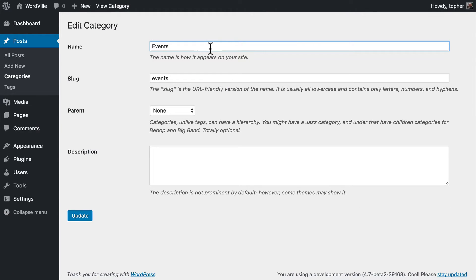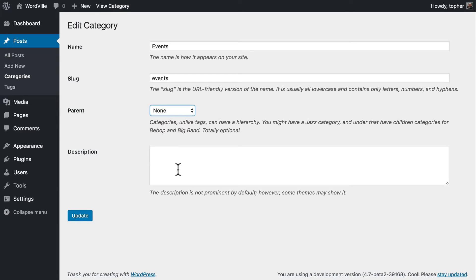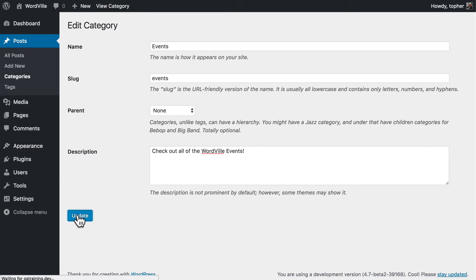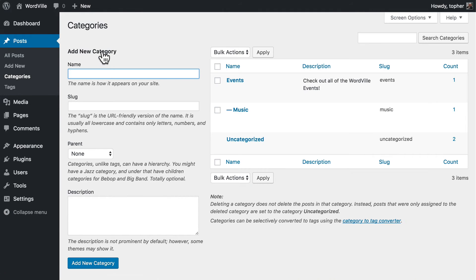We can change the name, the slug, the parent and we can put in a description. The description may or may not show up on the front of the site. Let's put one in here and now let's go back to categories.